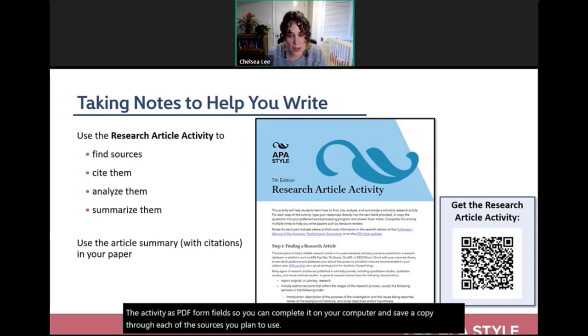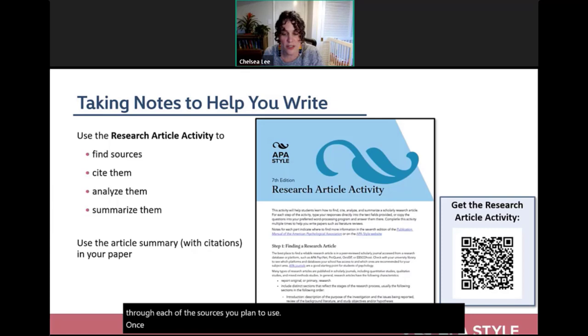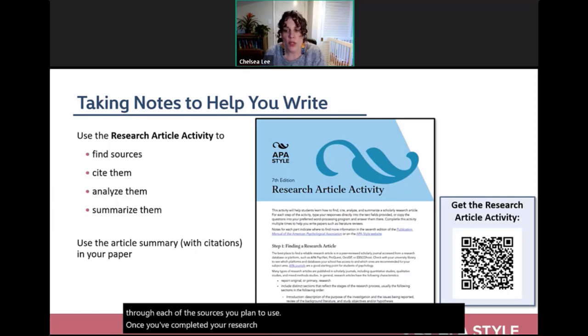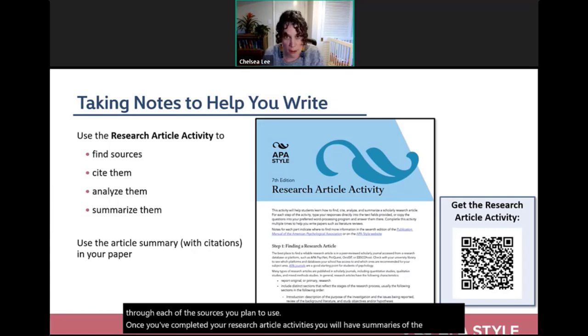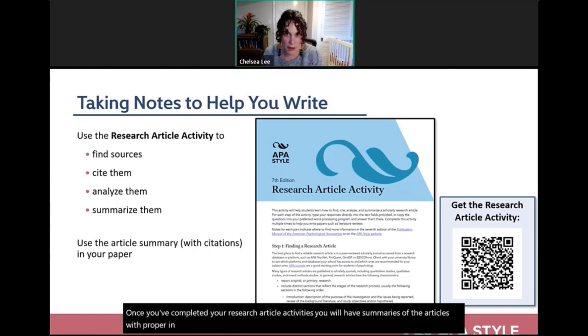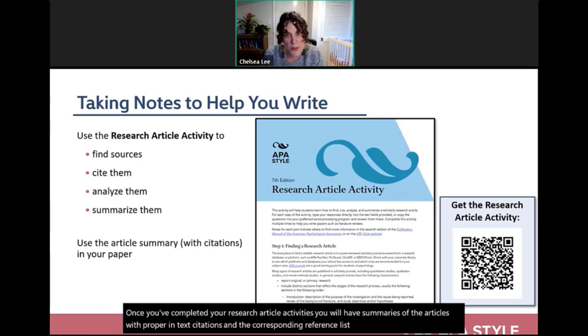Once you've completed your research article activities, you'll have summaries of the articles with proper in-text citations and corresponding reference list entries ready to use in your paper.